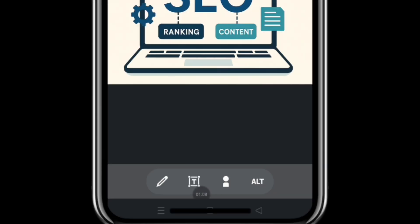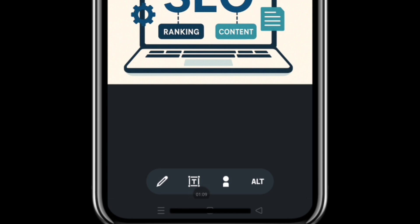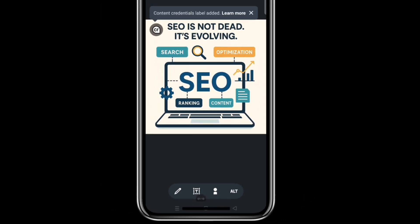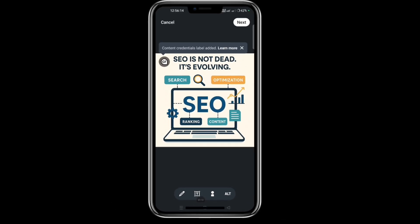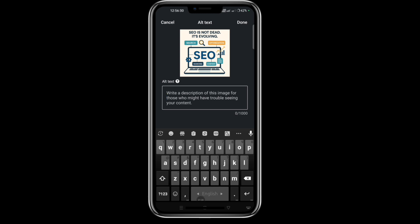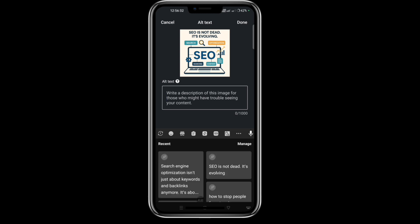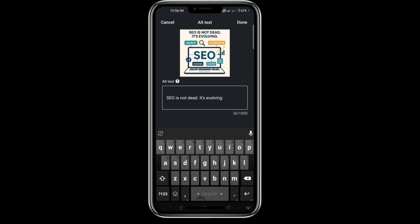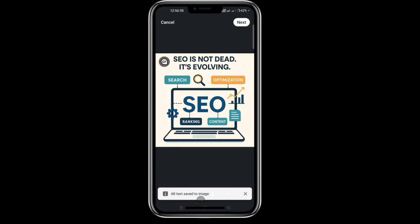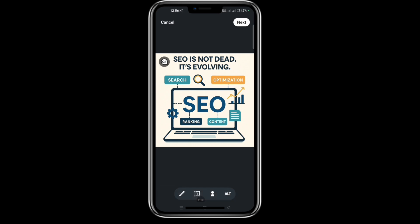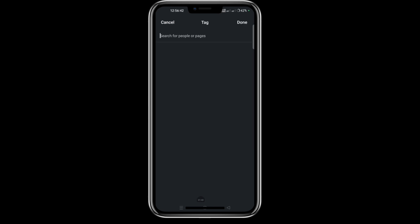Select your image. If you want to add alt text, you can write it here. It's not necessary, but it helps rank at the top on LinkedIn.